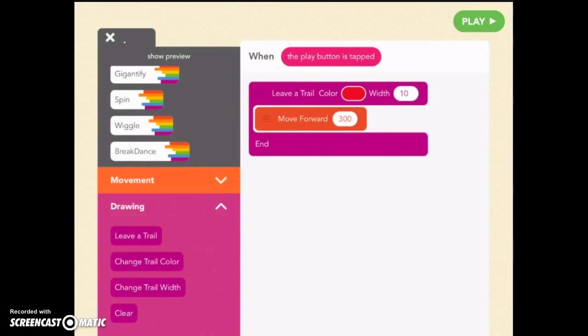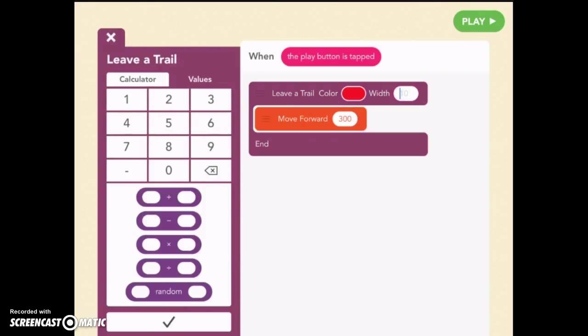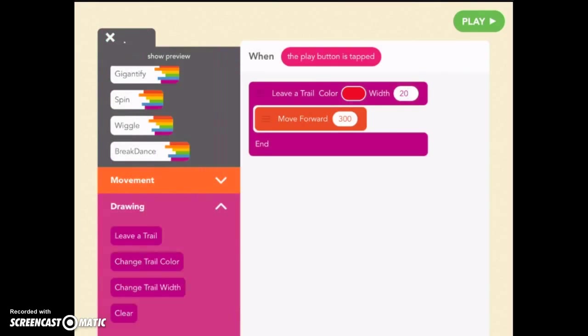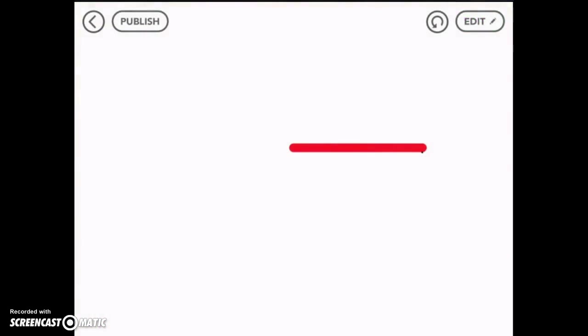Maybe we want it wider. Let's try 20. See what that does. So it's twice as wide.